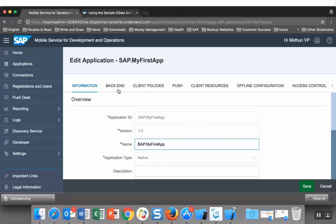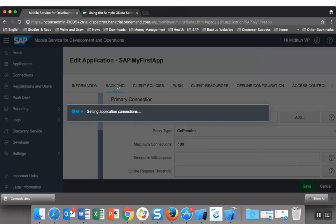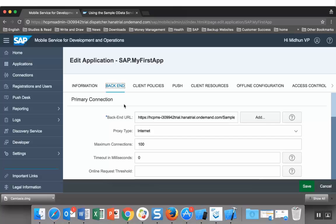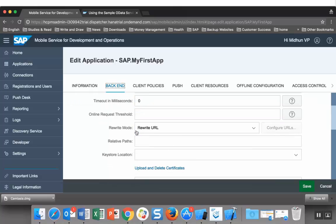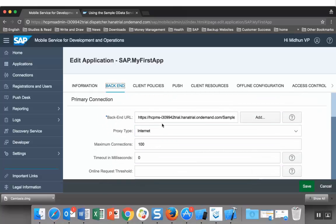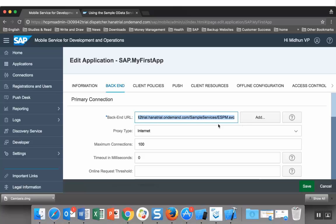This application is going to use the sample OData service. You can find more details about this OData service over here.